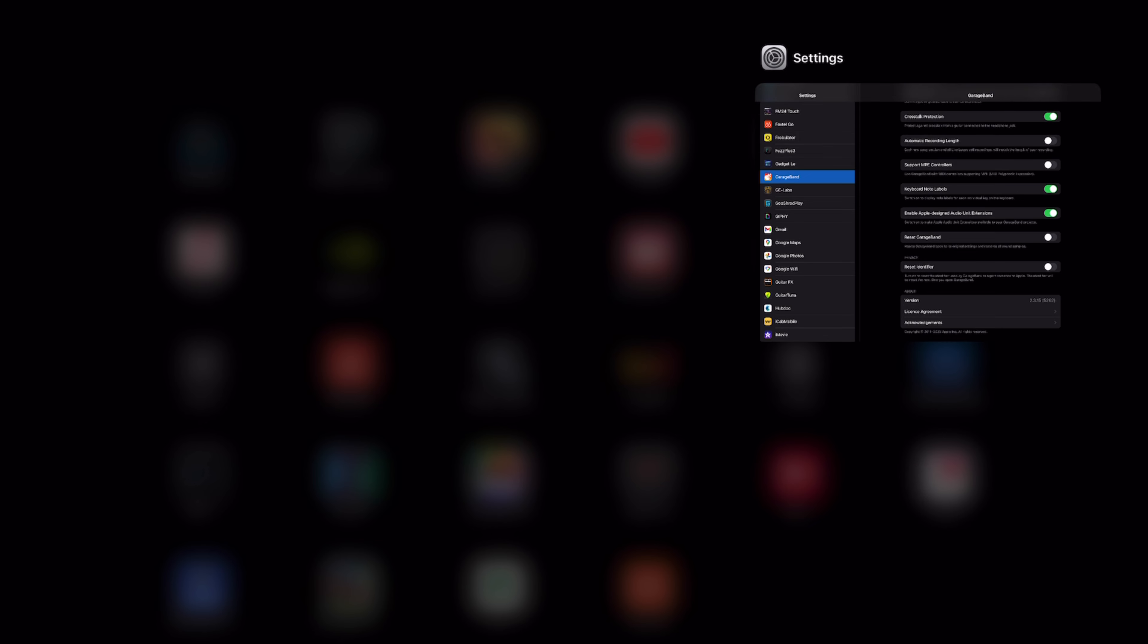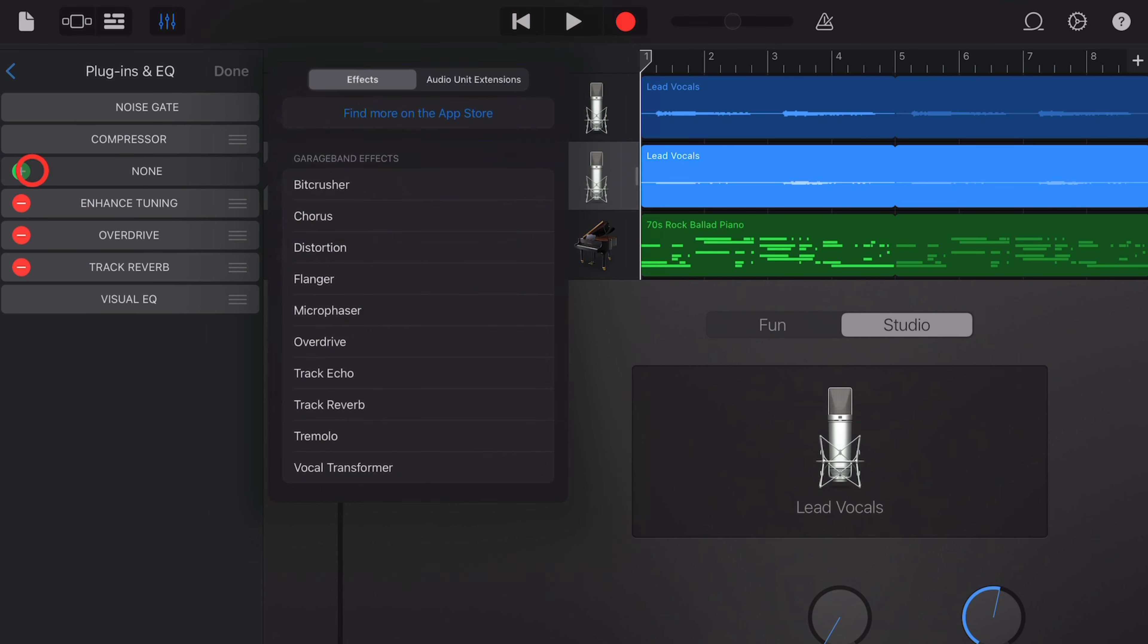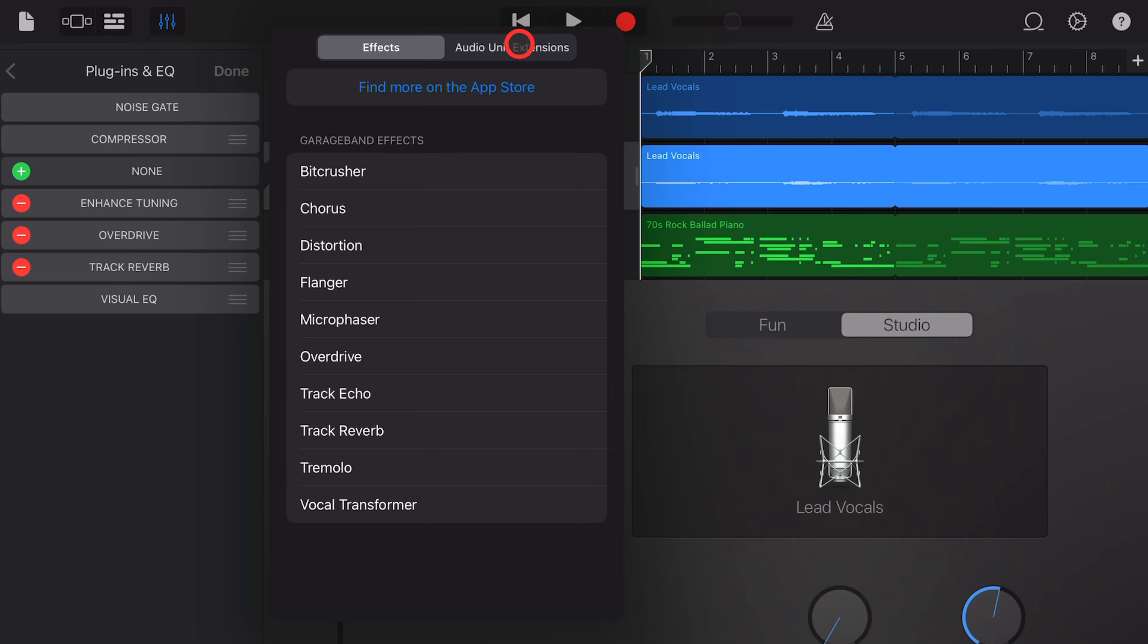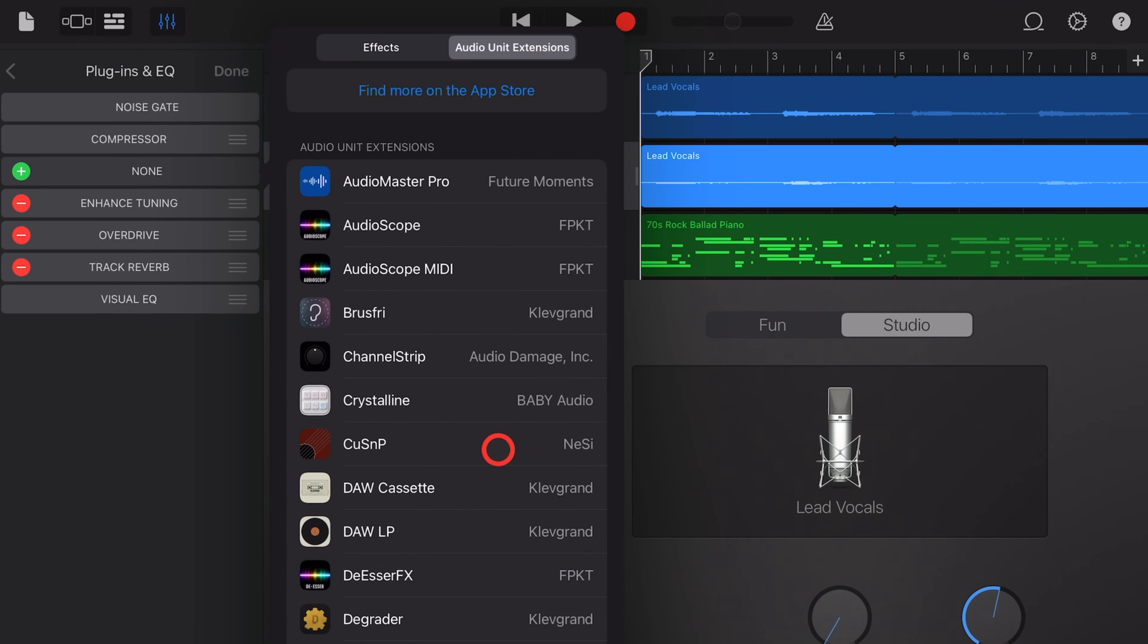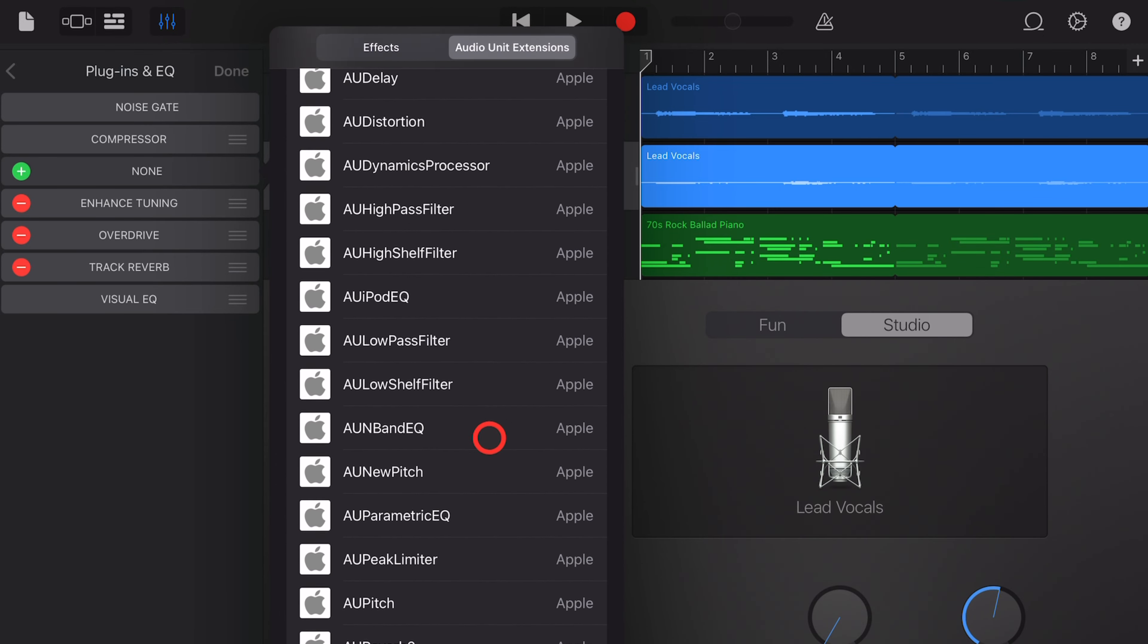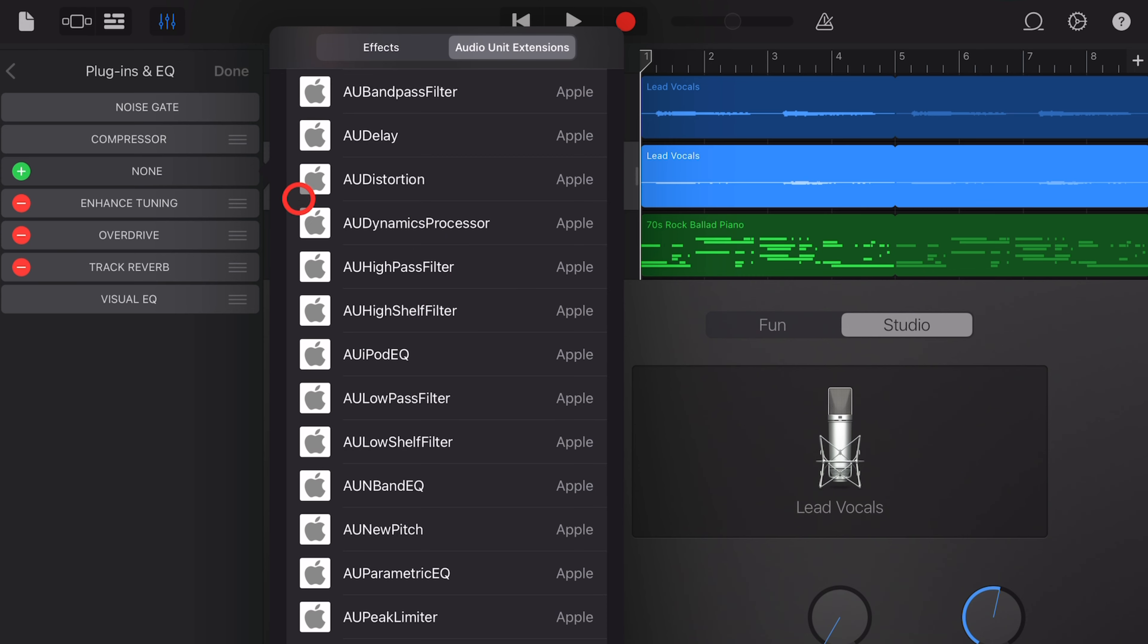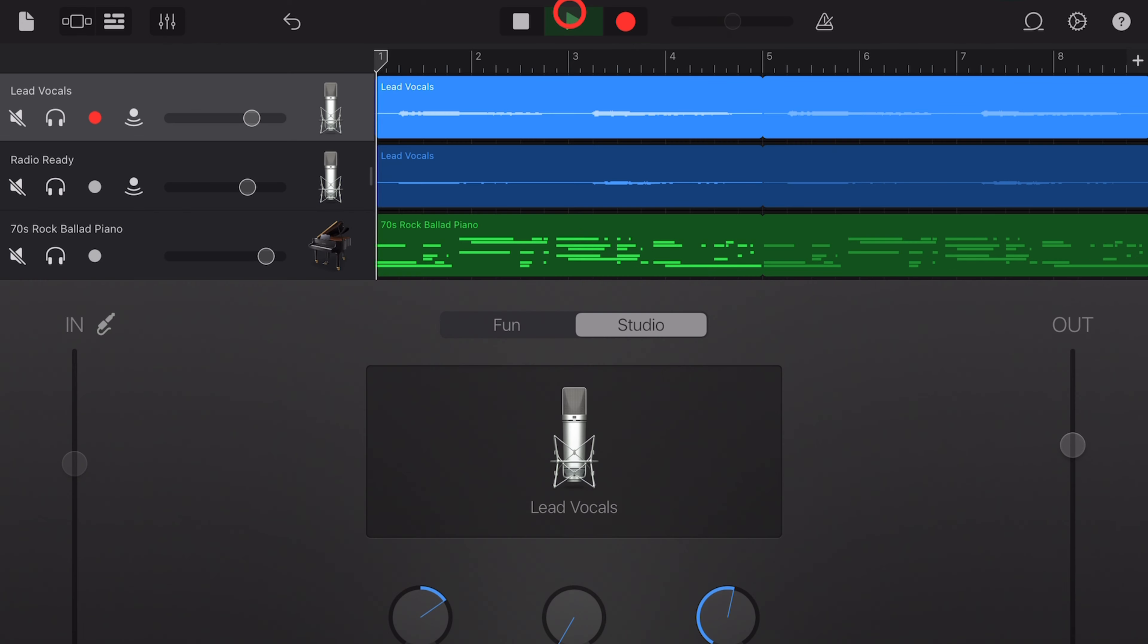Close and reopen your GarageBand. And now when you go to Add a New Plugin, and go to Audio Unit Extensions, if you scroll to the very bottom, you'll have the 17 free and very useful Audio Unit Plugins.